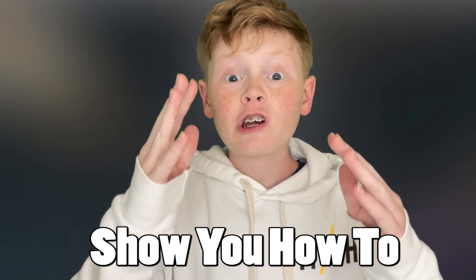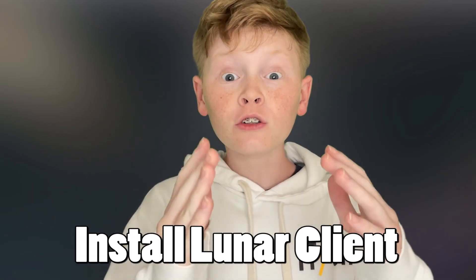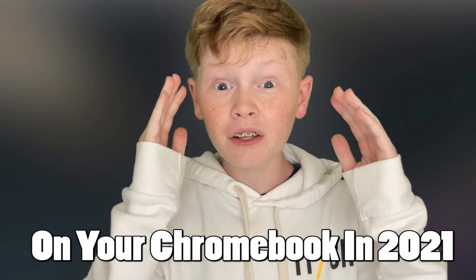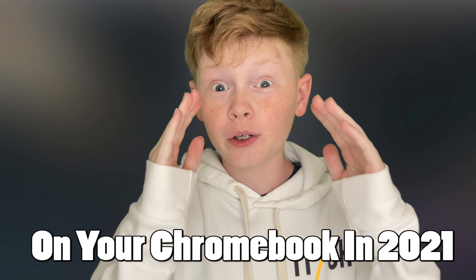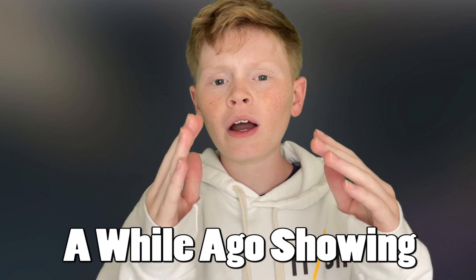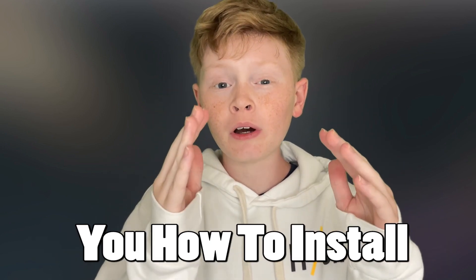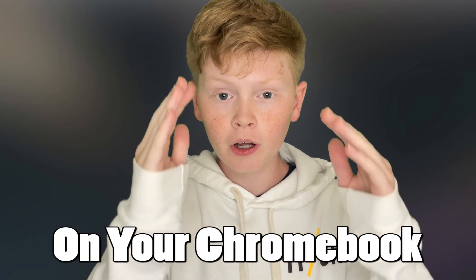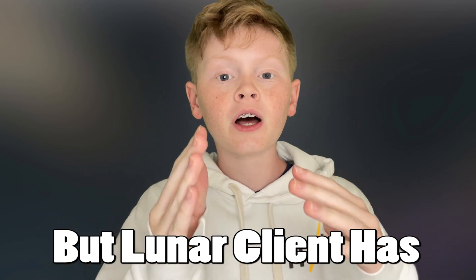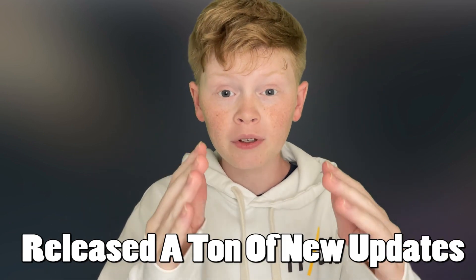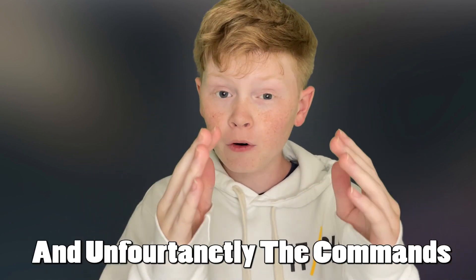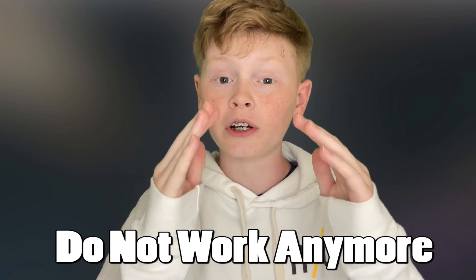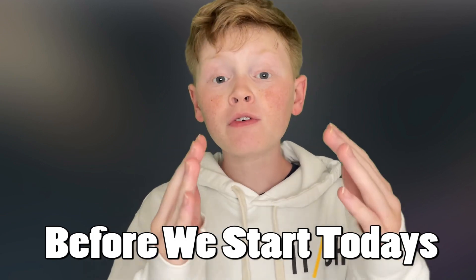Today, I'm going to show you how to install Lunar Client on your Chromebook in 2021. I made a video a while ago, but Lunar Client has released new updates and unfortunately, the old commands don't work anymore.